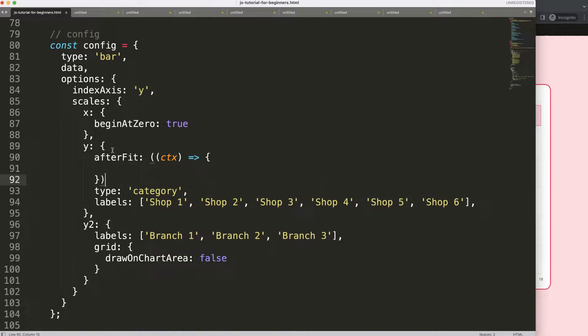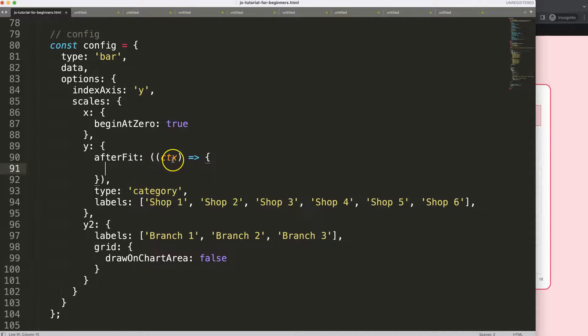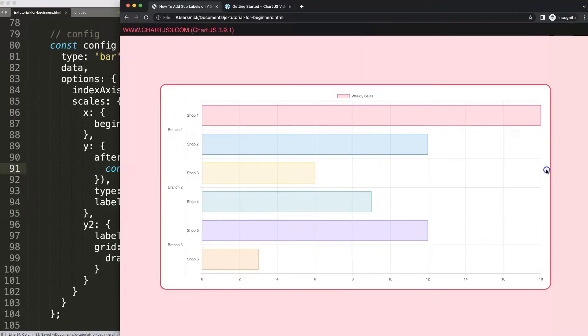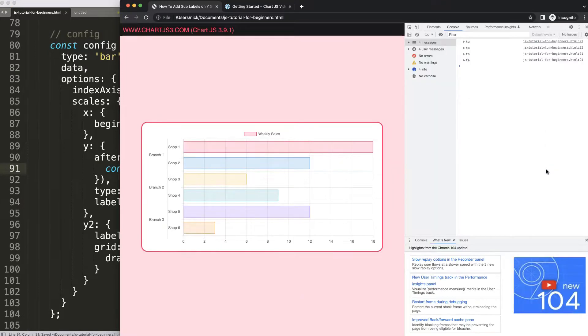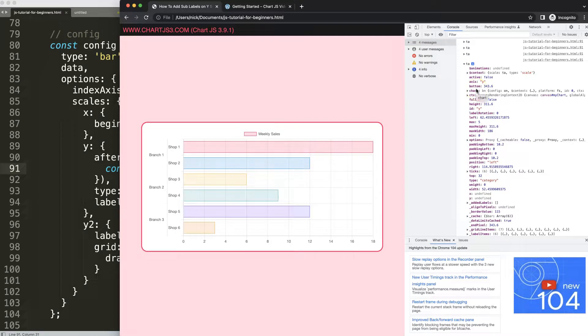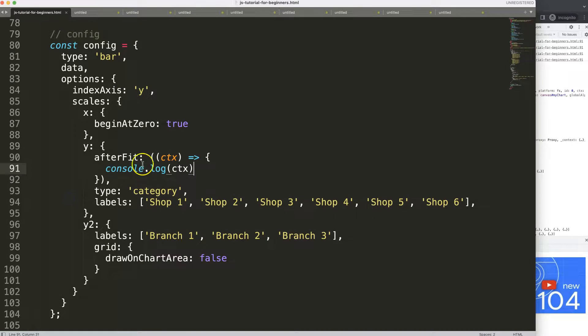Once we have this, what I want to do first is show you what CTX means. We're going to do console.log CTX, save this. If I save this and refresh, open developer tab, nothing happens here, but we get this nice CTX which is basically just the chart object. However, what I want to grab here - with the afterFit, we are allowed to recalculate, for example, the width of this specific chart or the chart area.